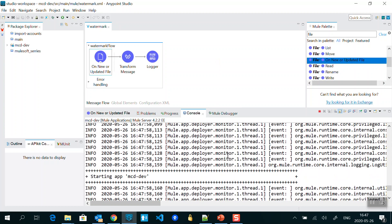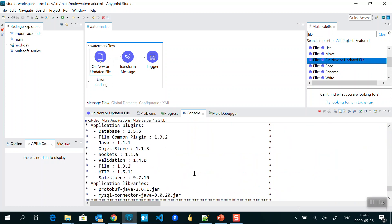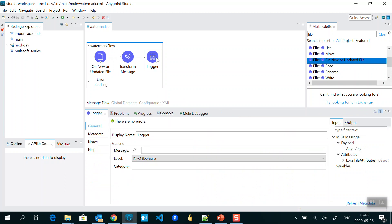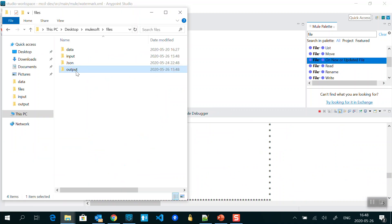In the flow itself, we have a Transform Message component where I am converting a CSV file into JSON, and then a Logger. That's it for now — in coming videos we will do more processing on this flow. Our application is now ready to test. I have an output folder and an input folder — two folders total.